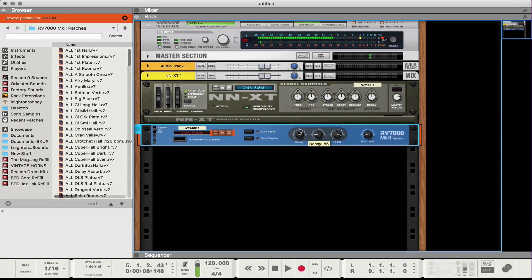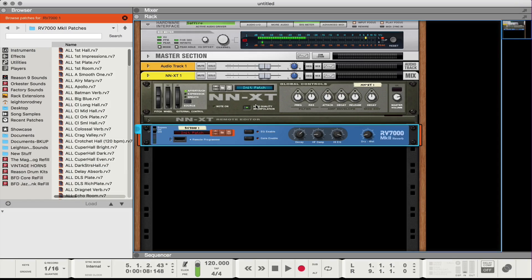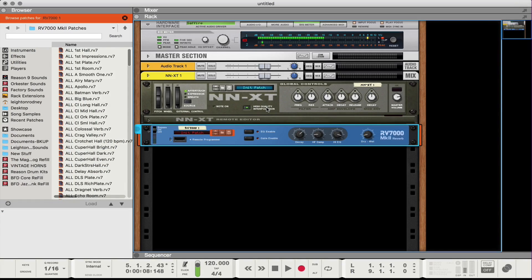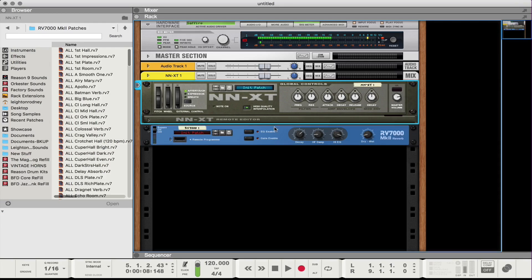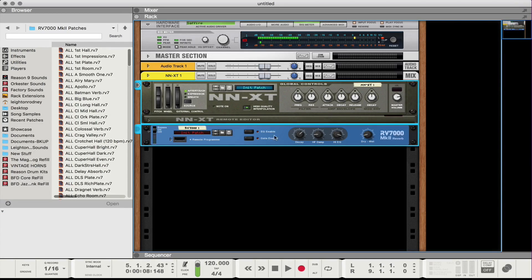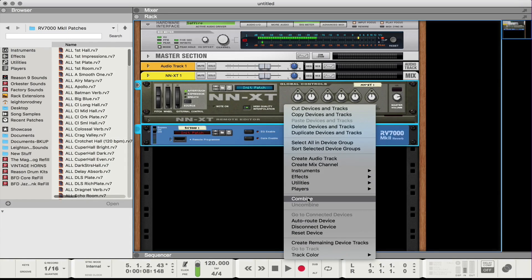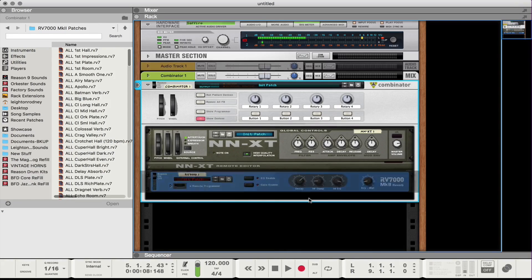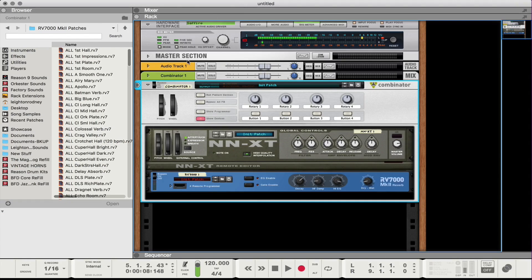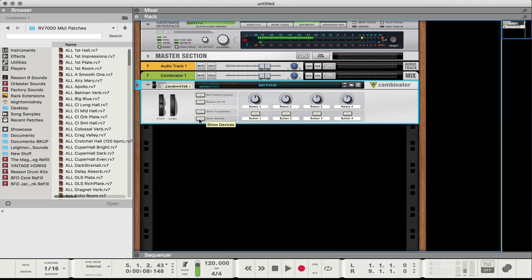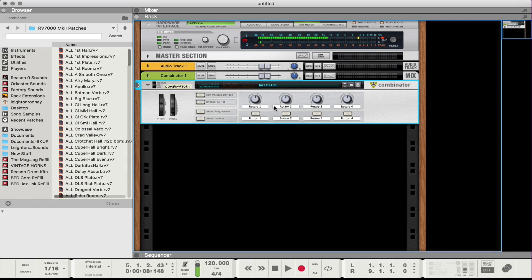That's my voice as a vocal lead. All right, so the next thing I'd suggest doing just to keep everything really clean, I would Shift-select both the NN-XT and the RV-7000. And then what you do here is right-click and then go to Combine to just basically put that all in a Combinator to keep everything nice and tidy. And then what you can do from here is save that as a patch. Right.